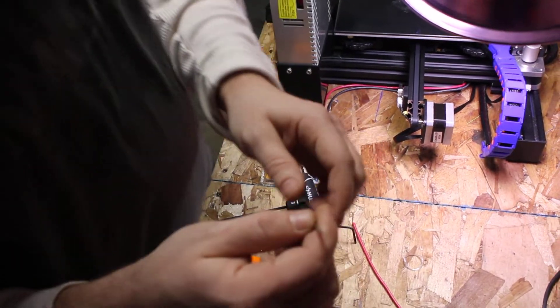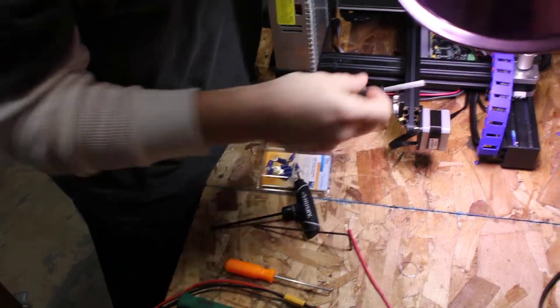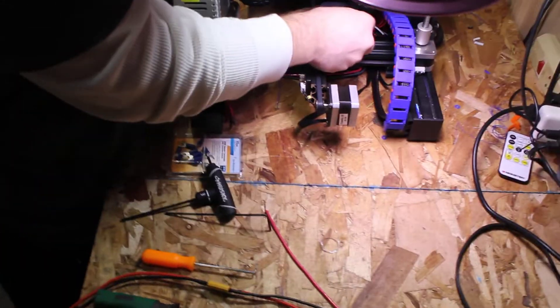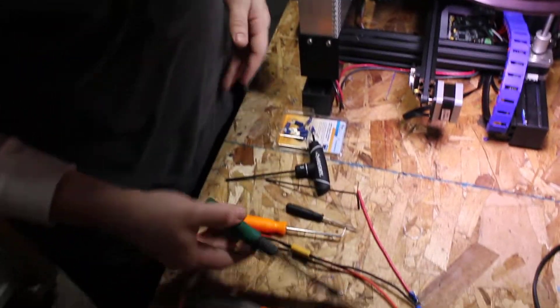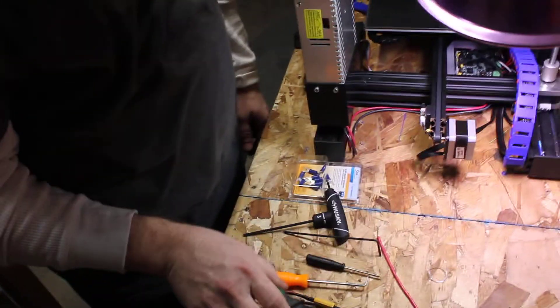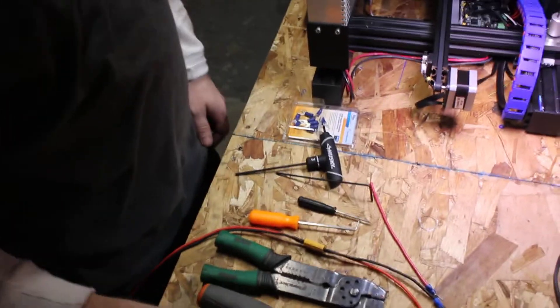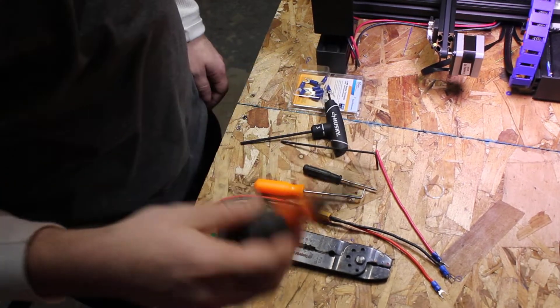I got a little flat head screwdriver, that's to loosen the wire screws for the wires that hold the power supply to the motherboard. You got your wire strippers and crimpers as always and your wire cutters and your flat head.